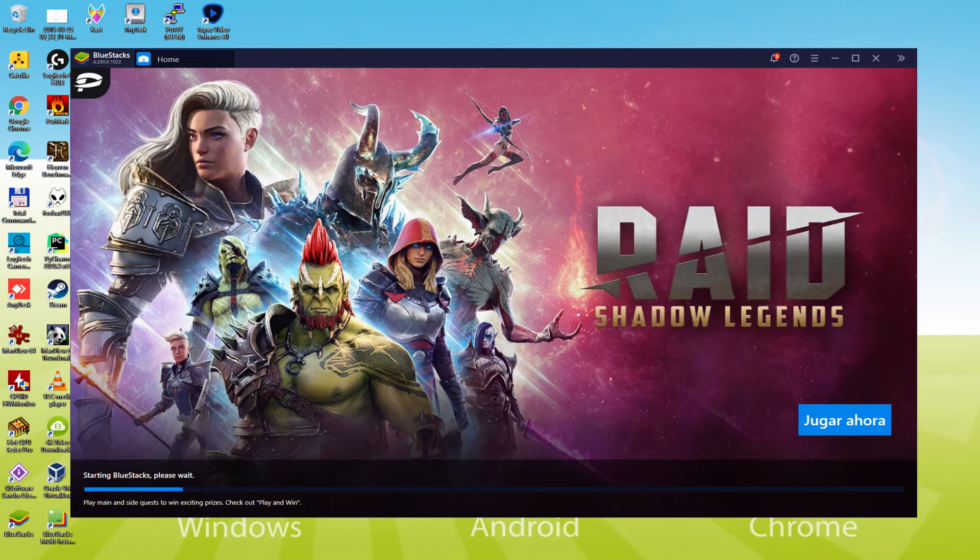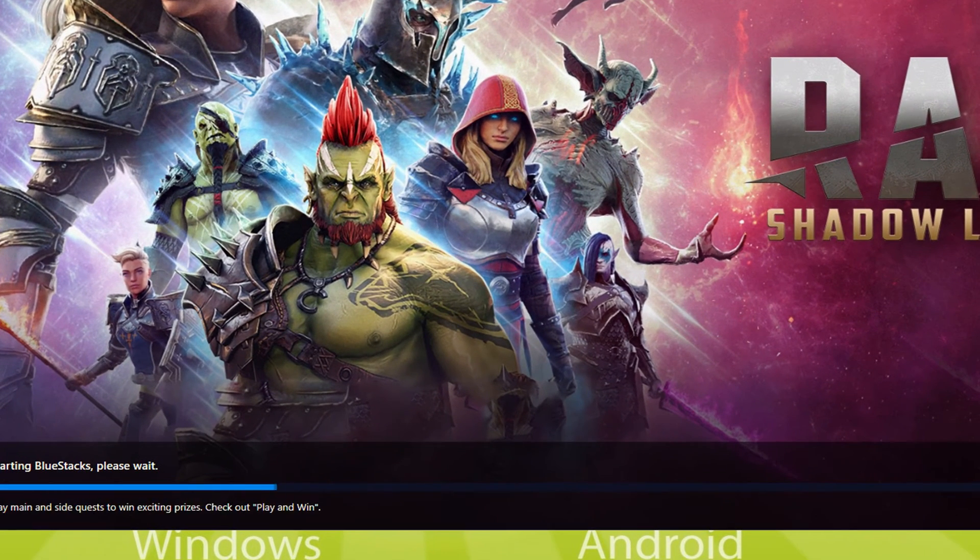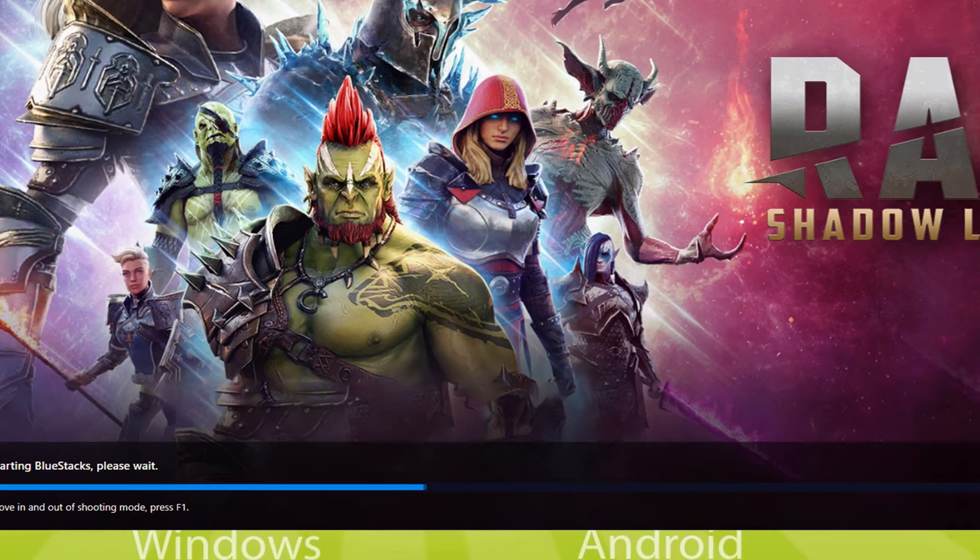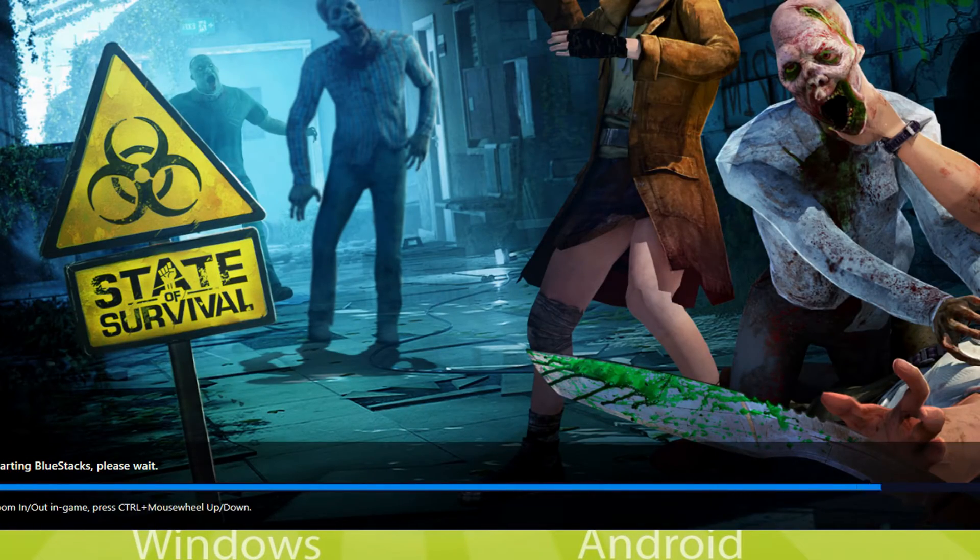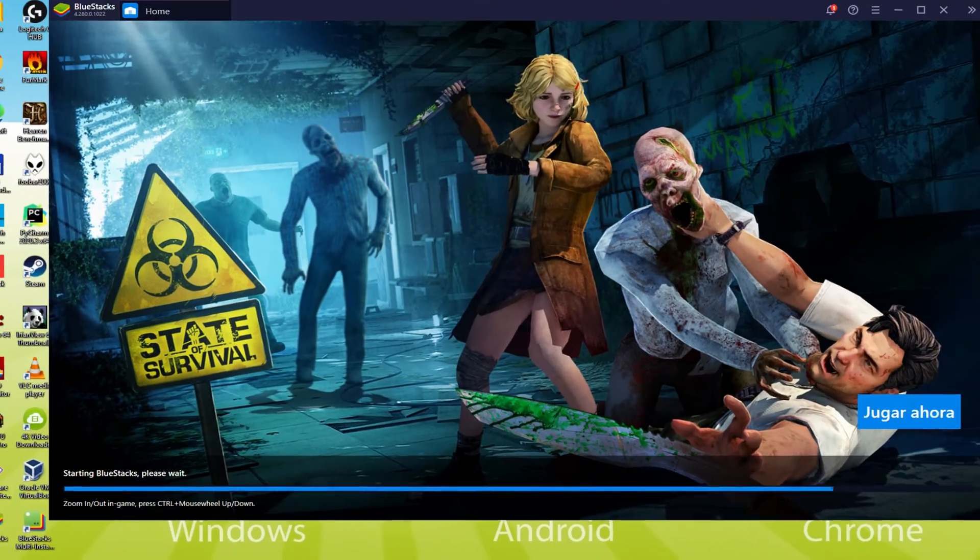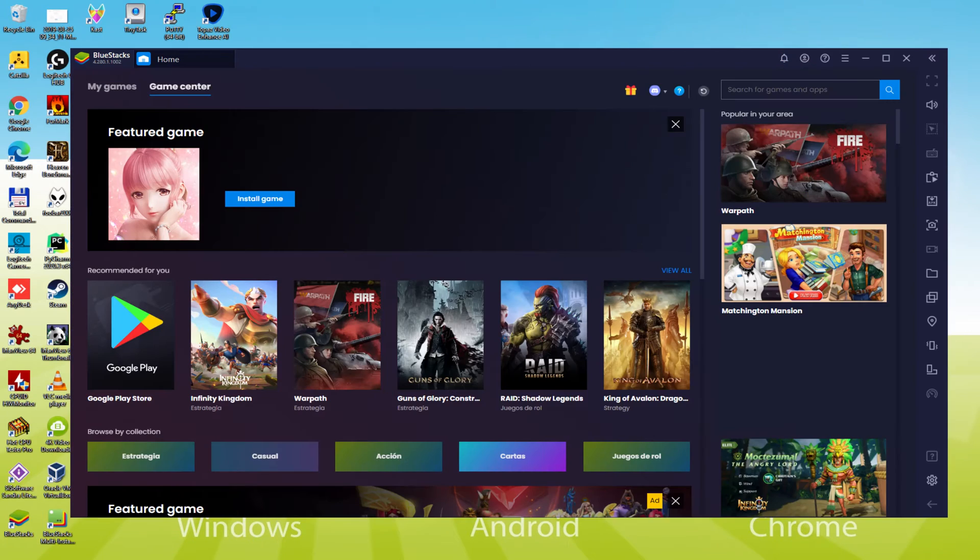As you can observe down here, we have a progress bar which will fill up, and when it comes to the end, the emulator is going to be launched for the very first time. The emulator has already been started for the first time.